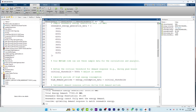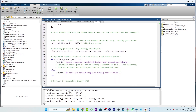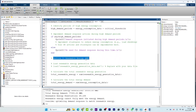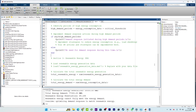Let's get started with the MATLAB code. Basically the code has two sections: the first section is about demand response and the second section is about renewable energy. These two sections are created for simplicity so we can easily understand how they are connected.